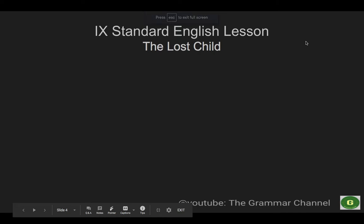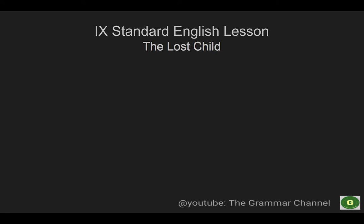Hi viewers, welcome to the grammar channel. Today we are going to learn about the lesson The Lost Child.